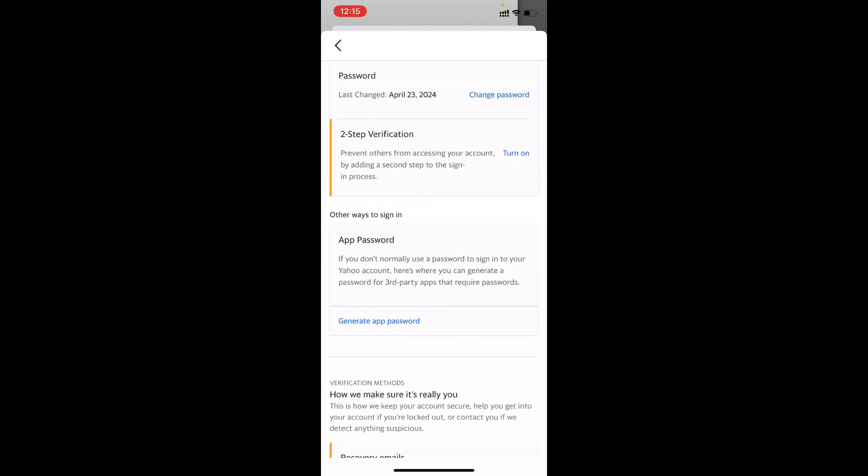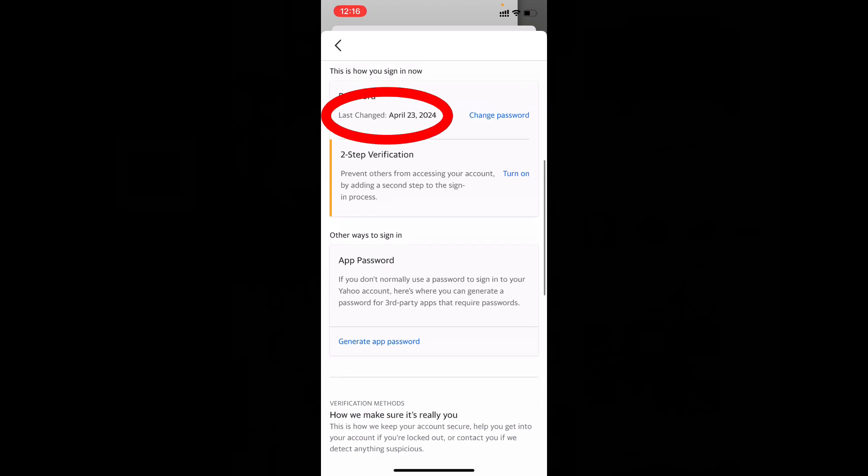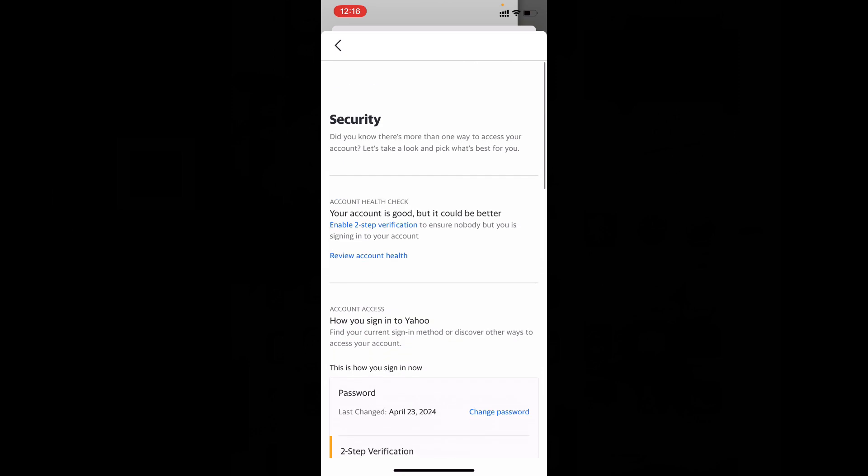Now the password was successfully changed. Here you can see Password Last Changed April 23, 2024. Now you successfully created a new password without knowing the old password. Now back.